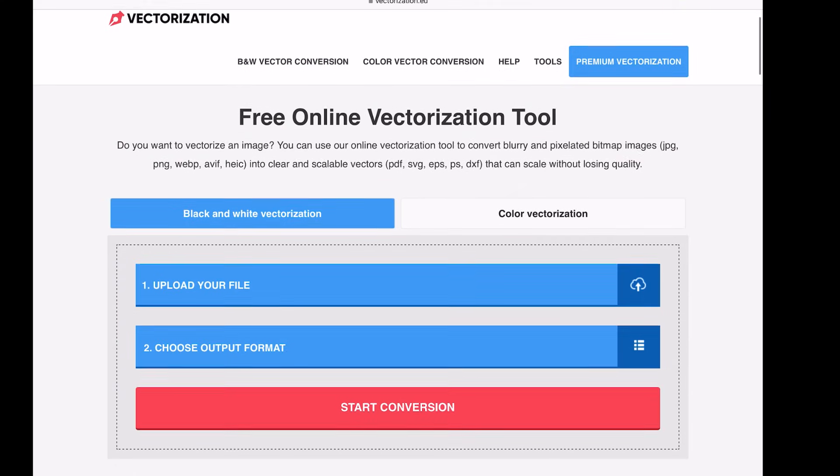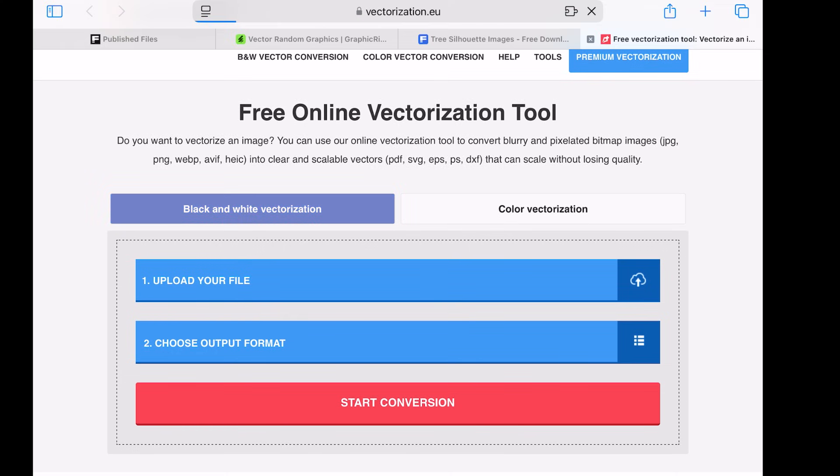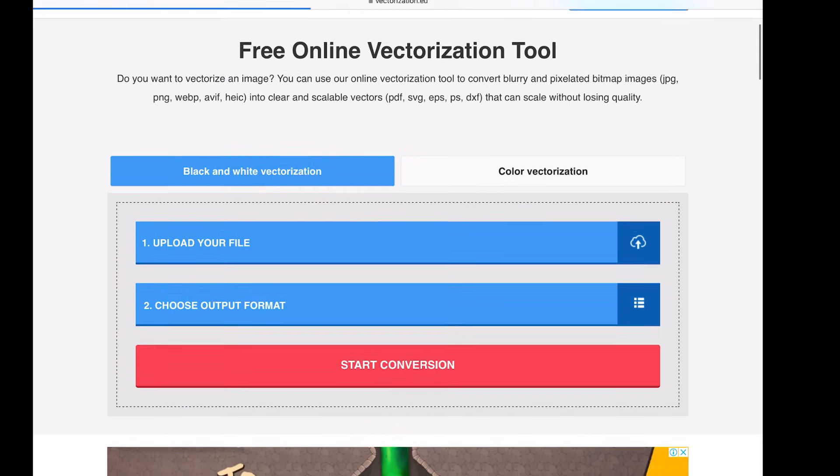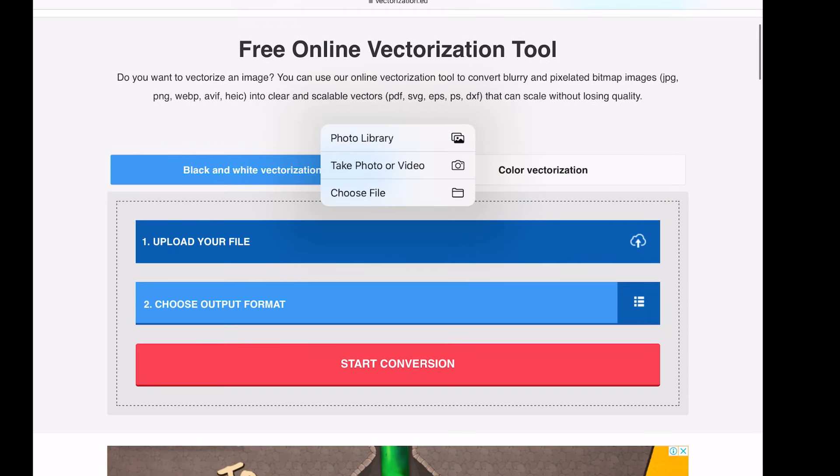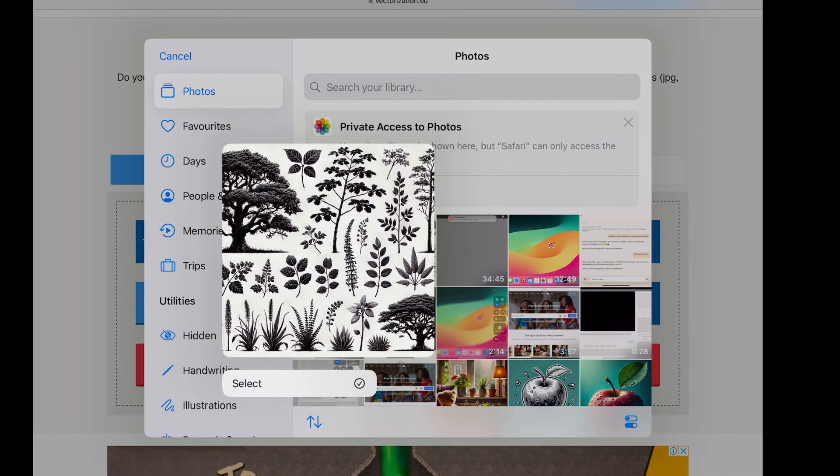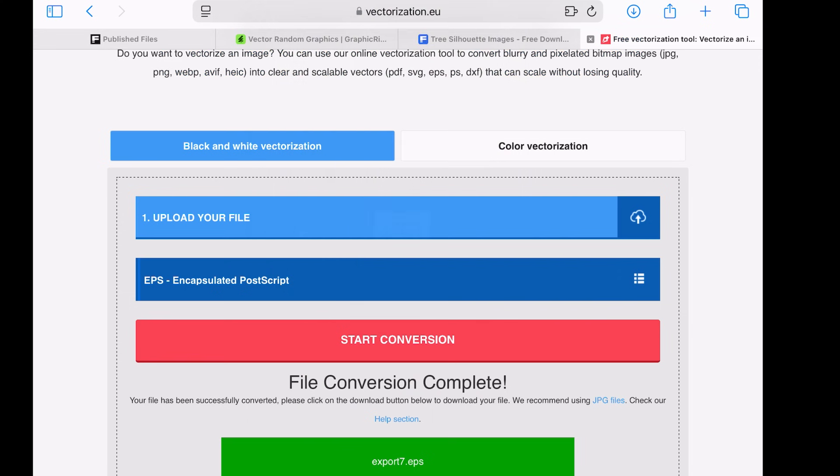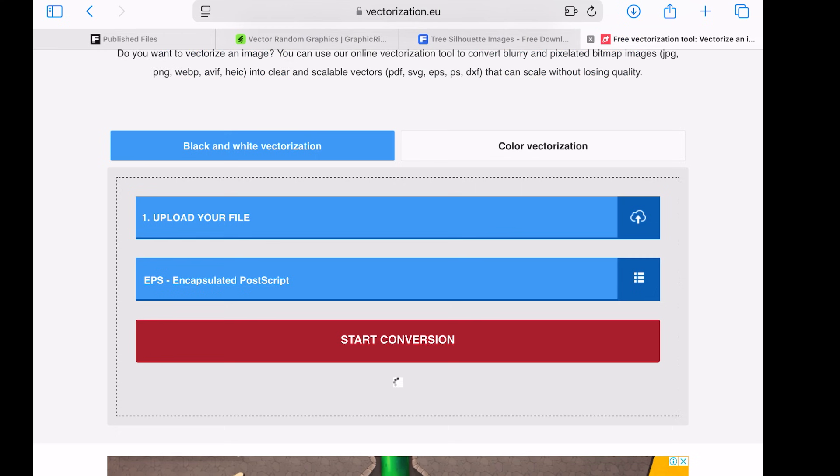A free tool that quickly converts images into vector files. Upload the image, select EPS as the output format, and click Start Conversion. In just a few seconds, your vector file will be ready for download.